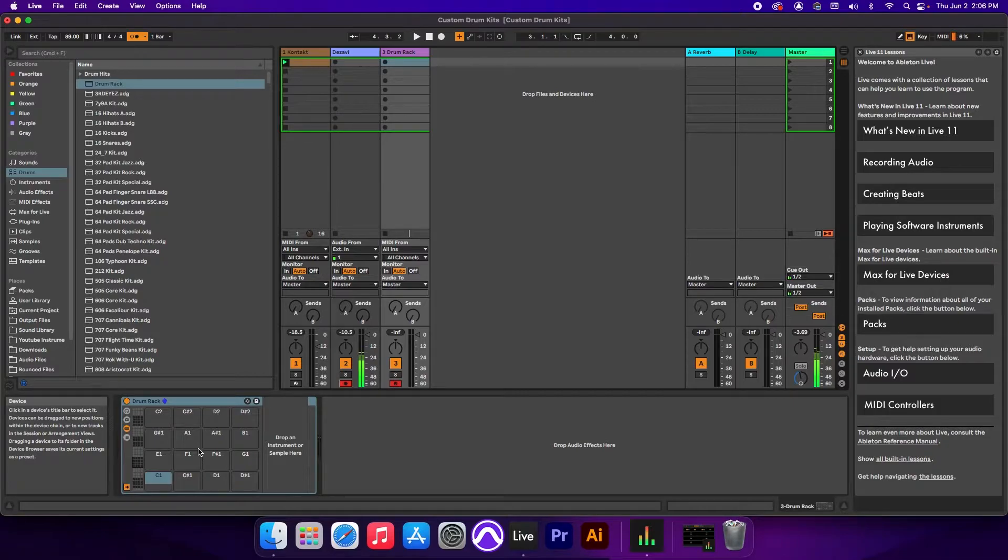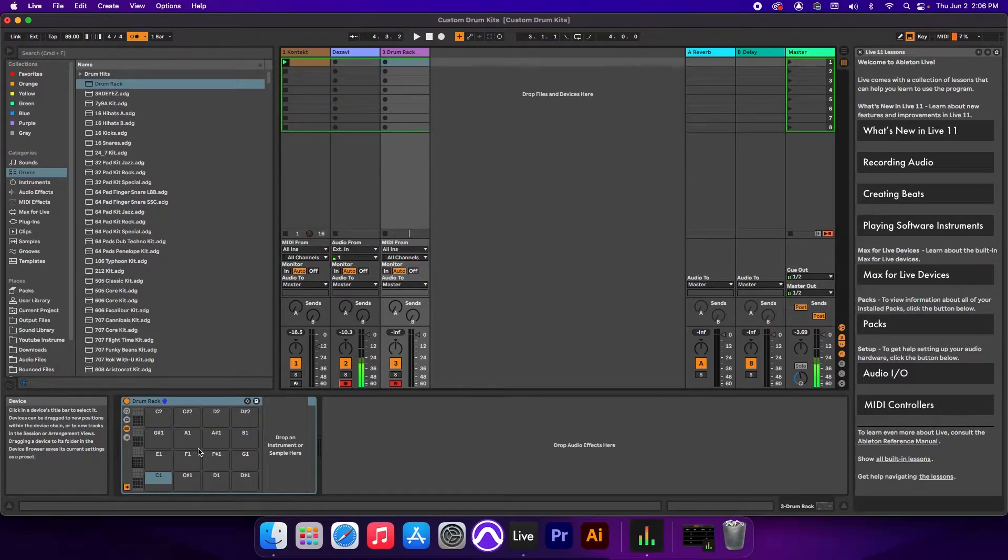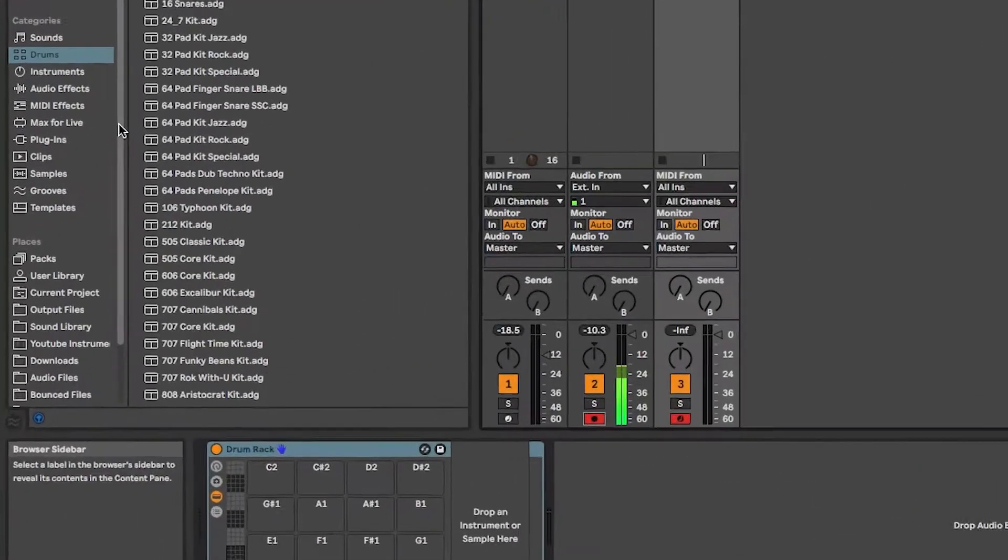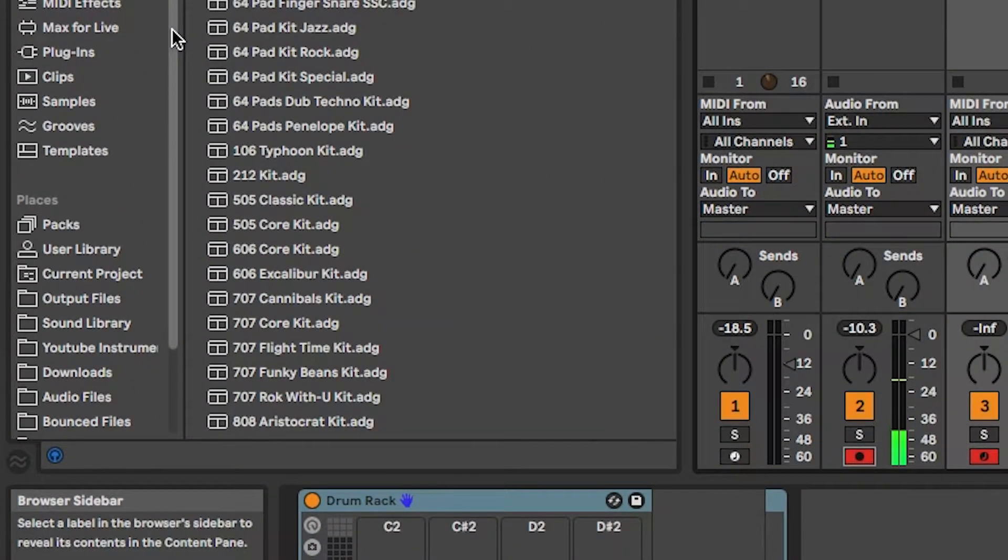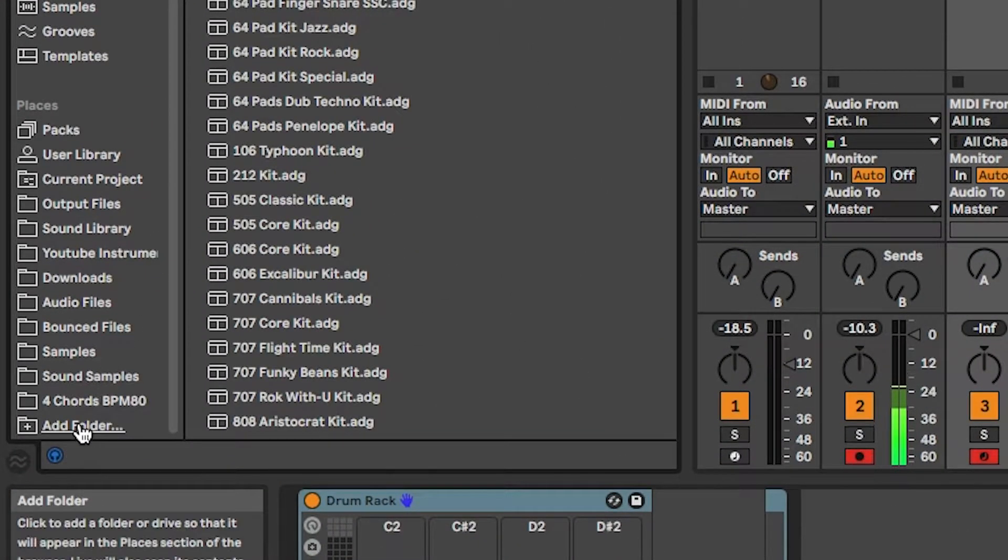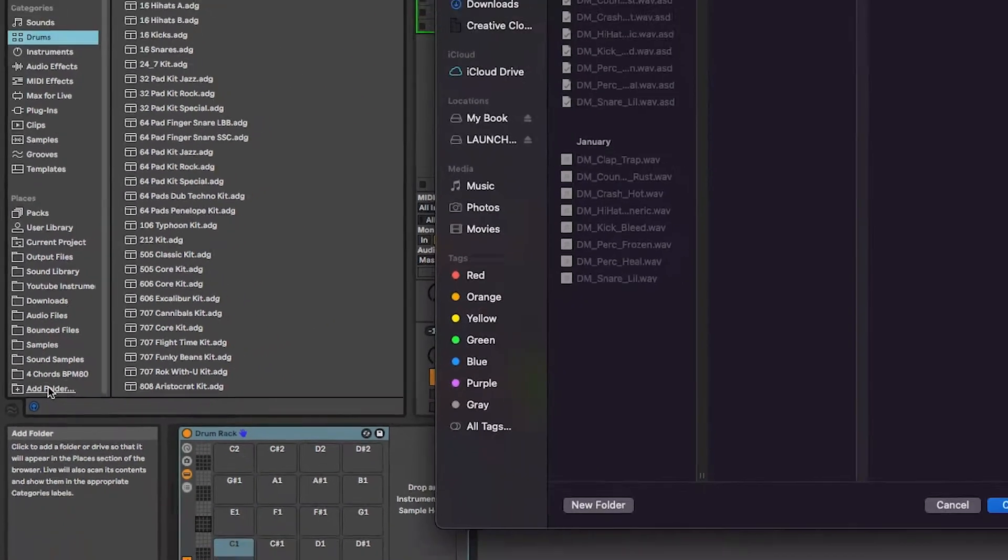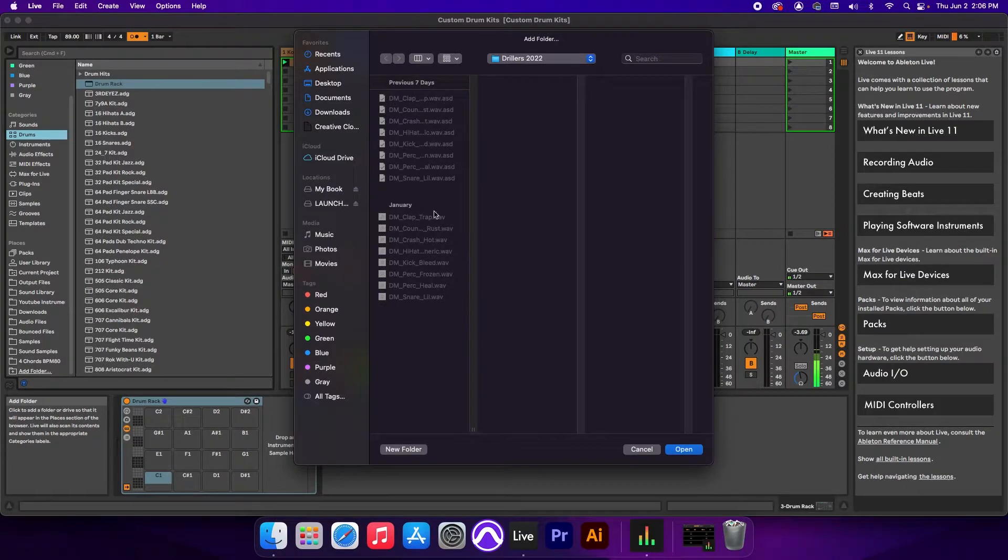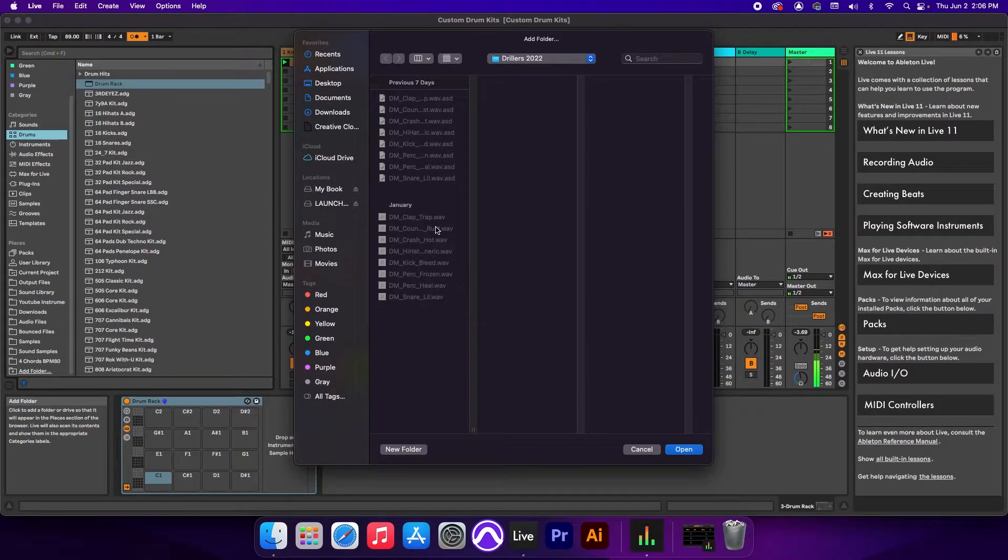Before we can load anything into the rack itself, we have to import the files into Ableton first. To import the files, we're going to go to Places, go down to the bottom, and click on Add Folder. In here, we're going to search for the folder that contains the samples that we want to use.